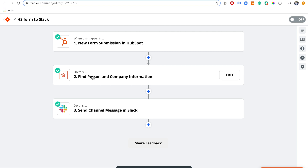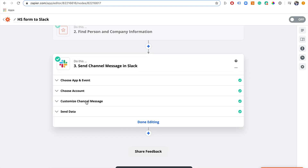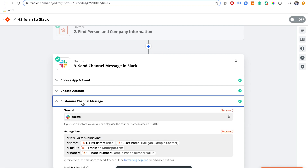Now we can add even more information to our Slack message. What it's done is look up the company information and enrich it, so we can know things like company size, company location, and lots more. Let's go back to 'Customize Channel Message' and see what we have.